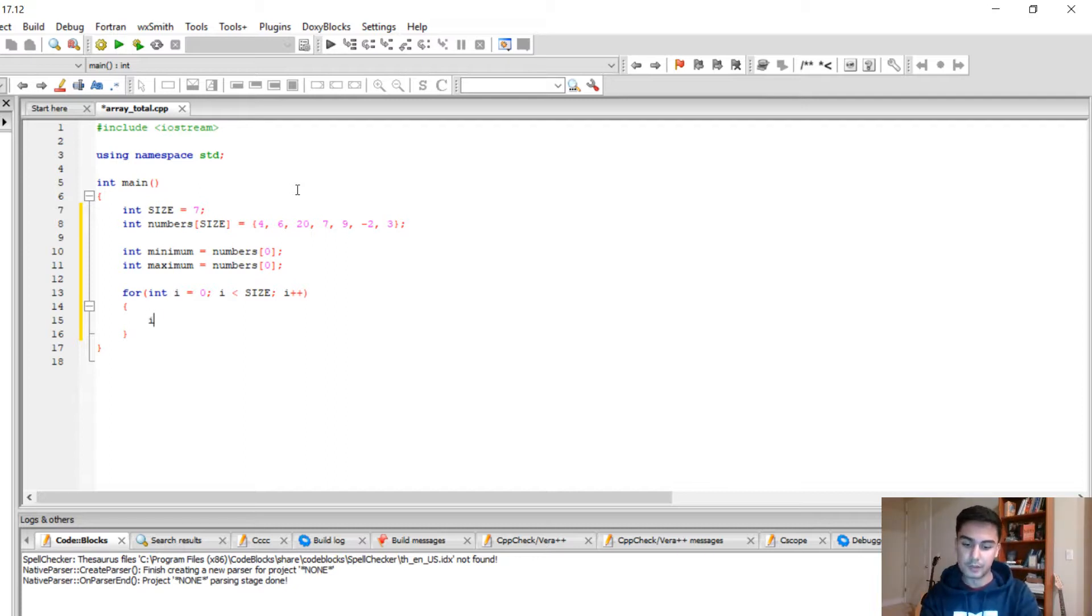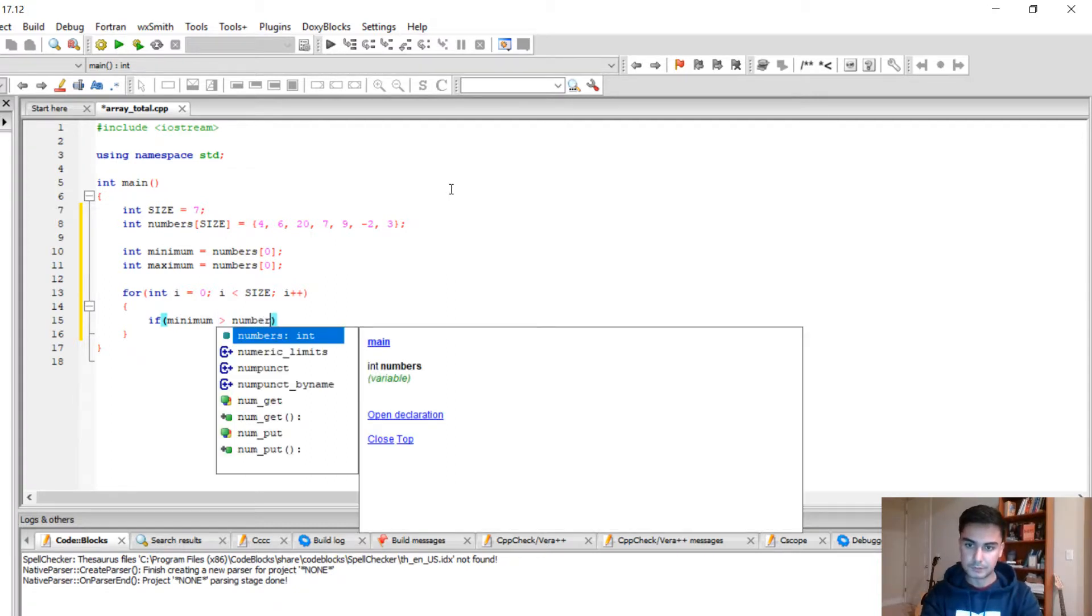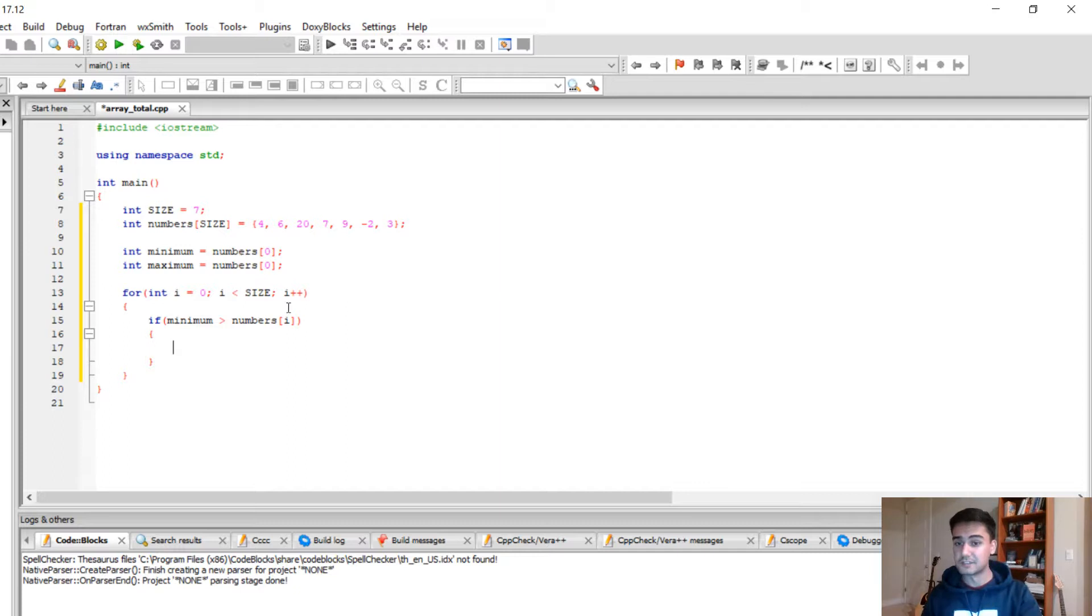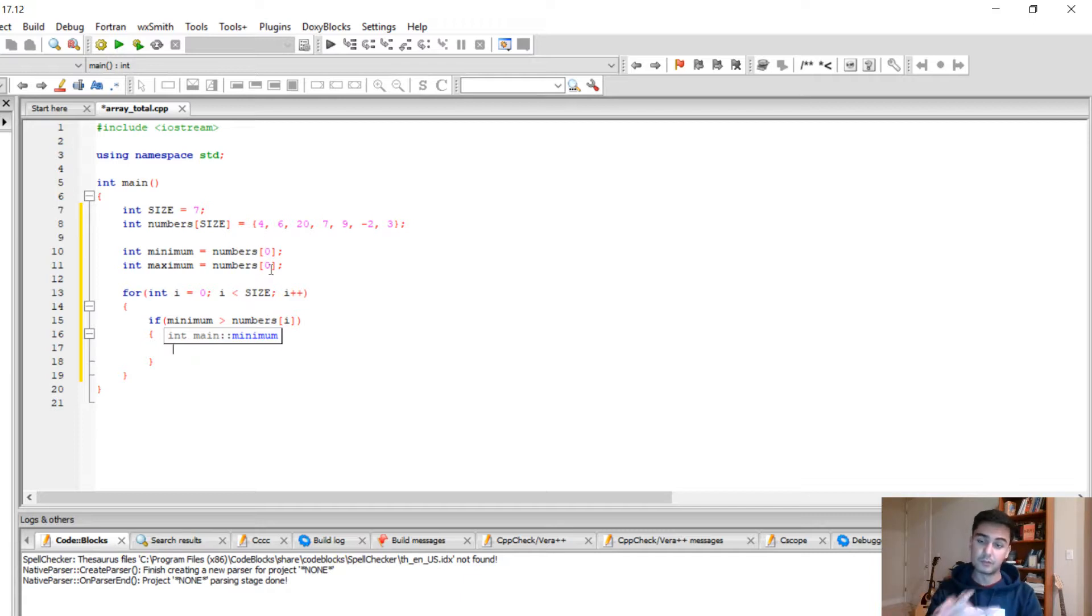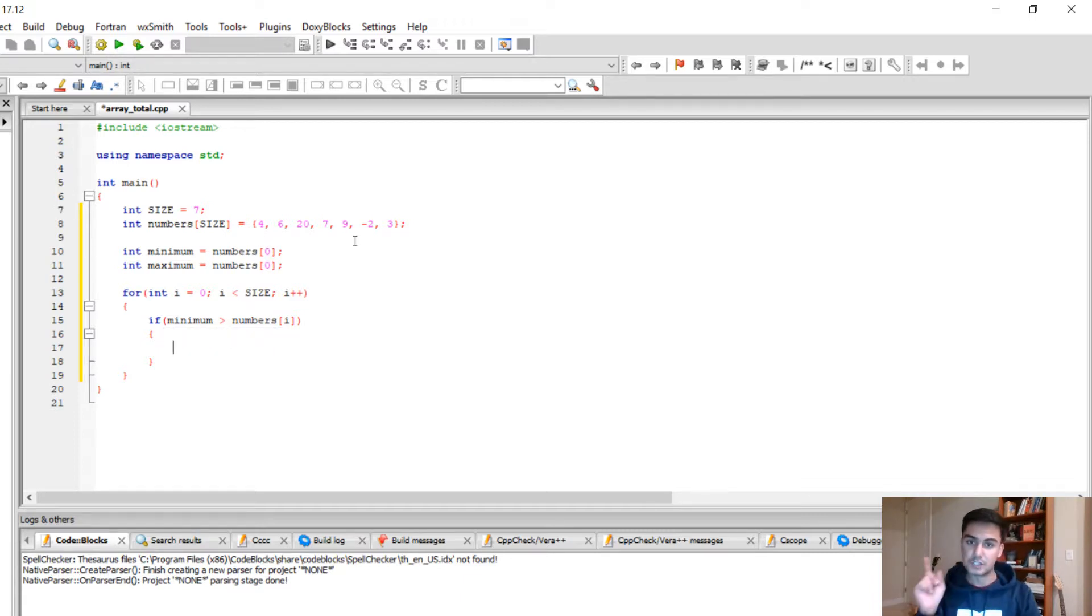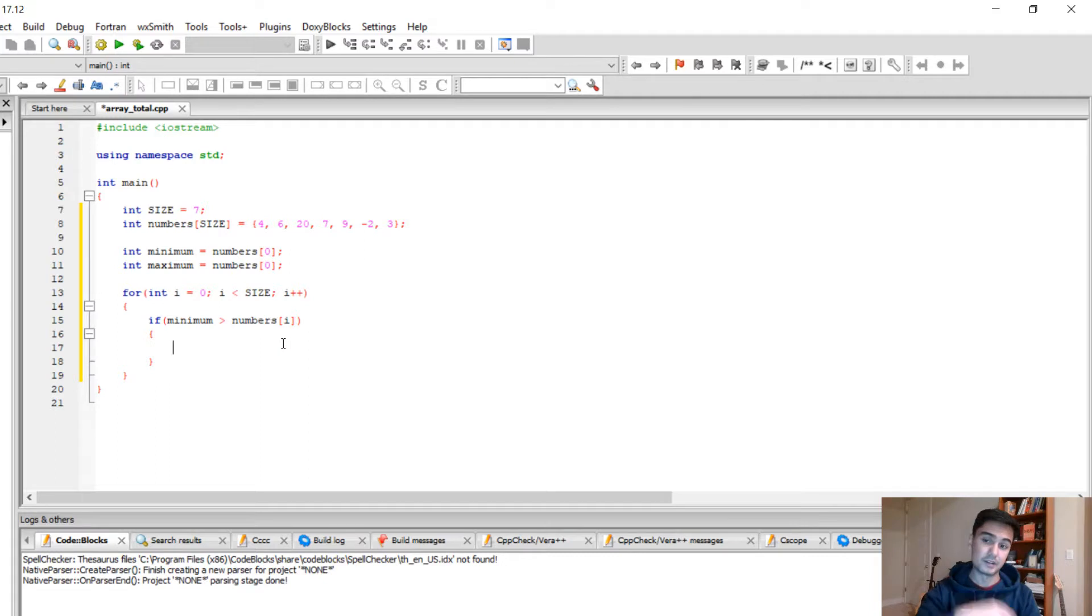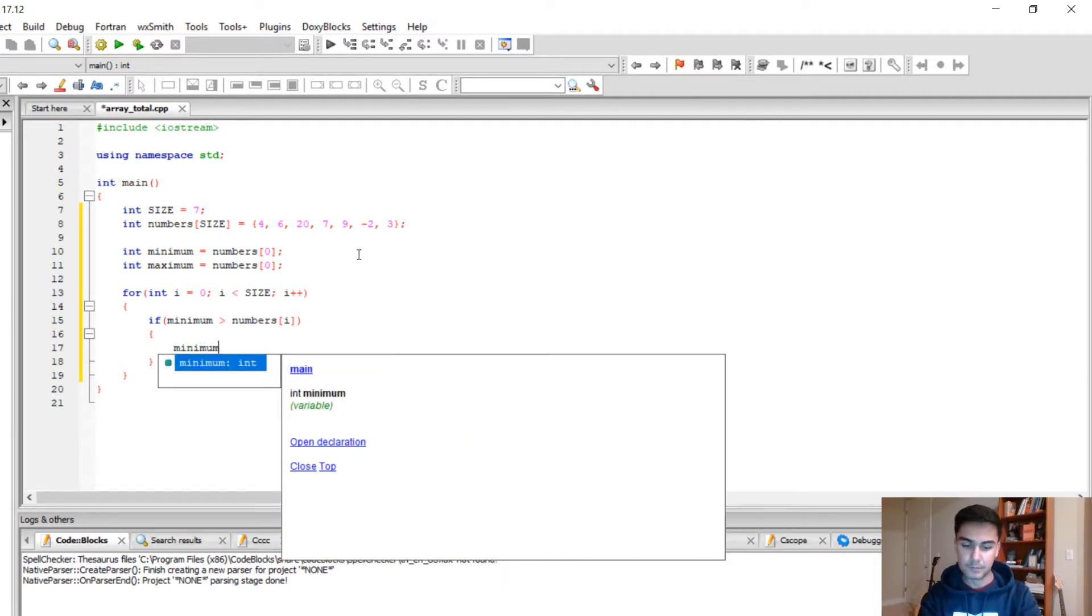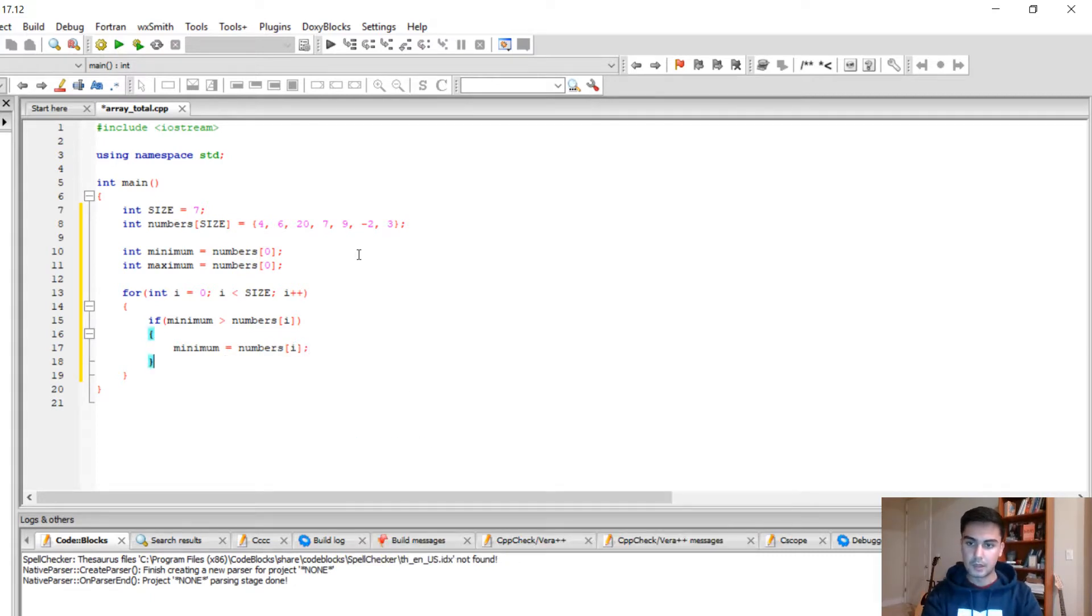So what we're gonna do is if minimum is larger than numbers bracket i, this if statement pretty much says if the current minimum is larger than the number that we're comparing it to, that means we need to switch our minimum. So the numbers bracket i is gonna be our new minimum. We're gonna do minimum equals numbers bracket i.